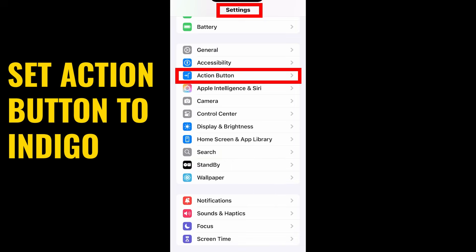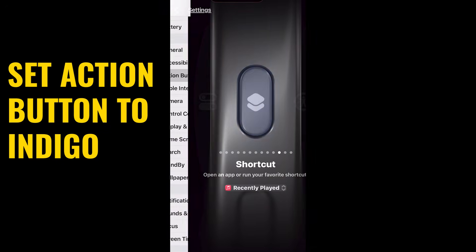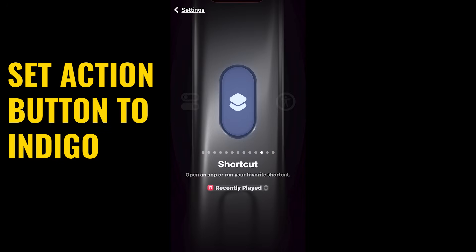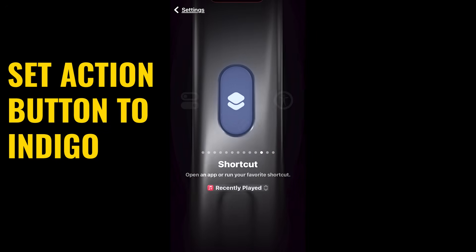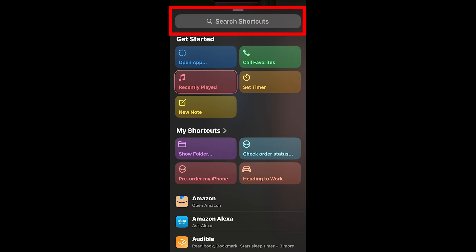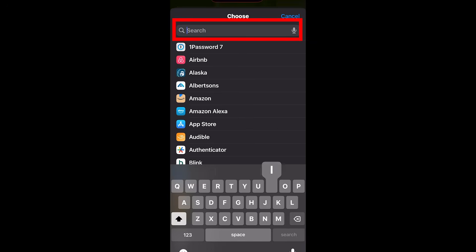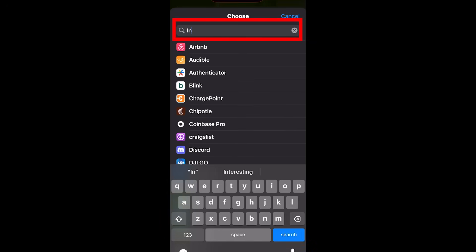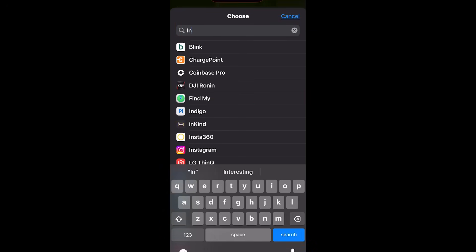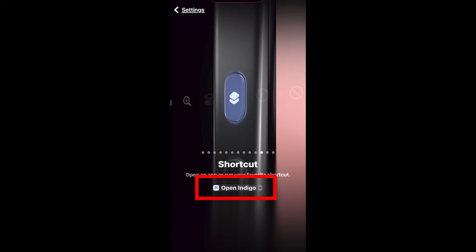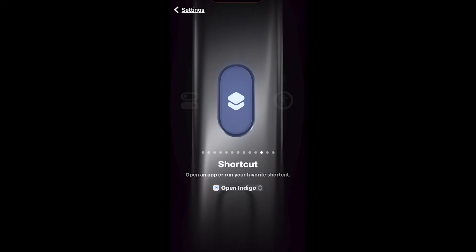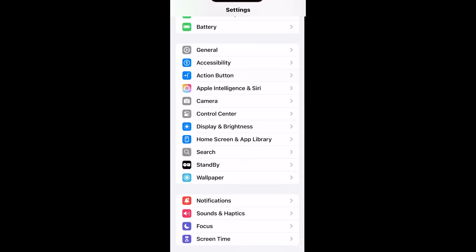Let's set the action button to Indigo. On your iPhone under settings, go to action button, then you'll see shortcuts. Tap on the options and you'll see the window. Now just type in Indigo — there it is, tap on it and you'll see it set. So now when we hold down the action button, Indigo is going to launch as the app.